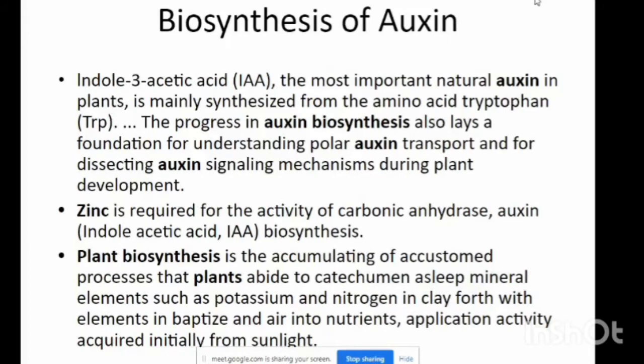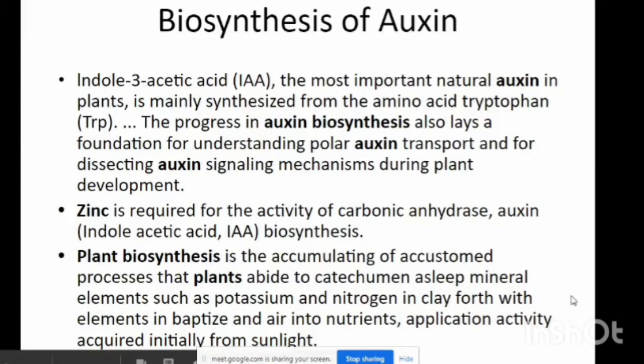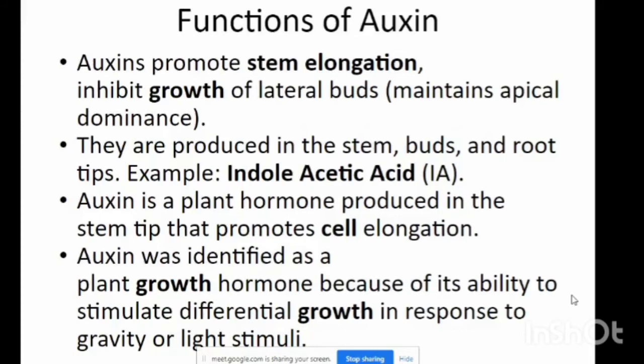Plant biosynthesis involves the accumulation of a custom process. Elements such as potassium and nitrogen in clay, where higher enzymatic activity is acquired initially from sunlight. These are the biosynthesis of auxins, and now we are going to see the functions of auxins.